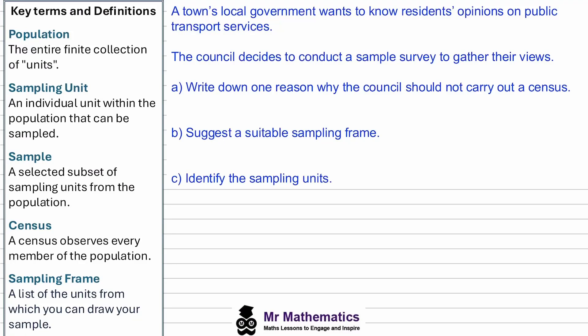Hi everybody. In this video we're going to look at the key terms and definitions for populations and samples. Let's break down these key terms using students in a school as an example.